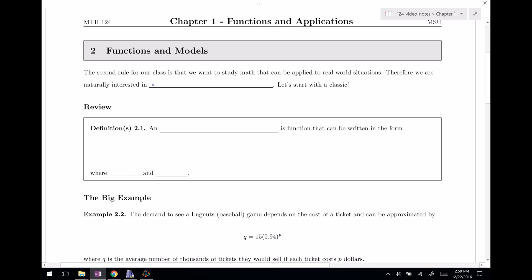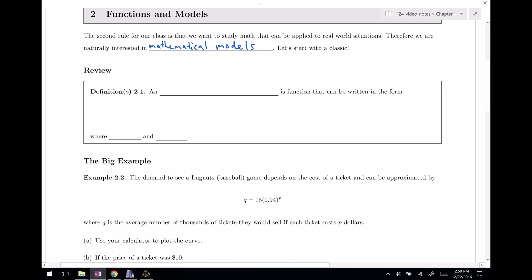Mathematical models are things that actually explain some real world situation. So I'm going to start with a bit of a classic here — this is a little bit of review, we've probably seen these things before. They're called exponential functions. An exponential function is a function that can be written in the form f(x) equals a times b to the x power.